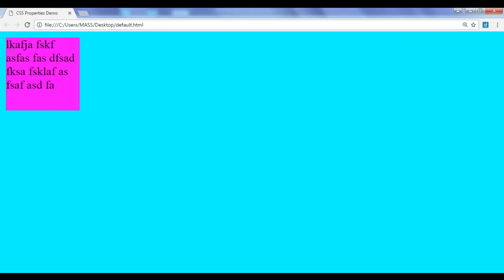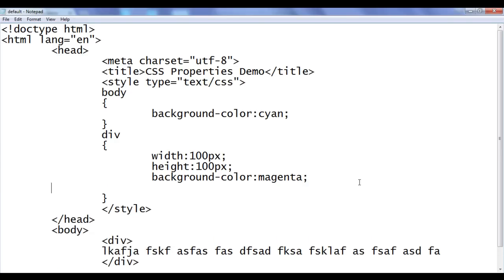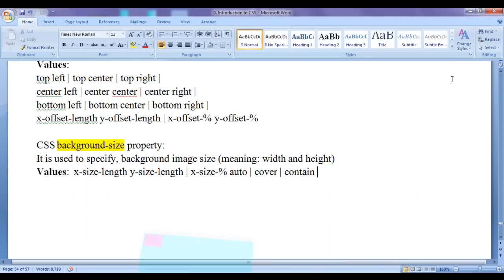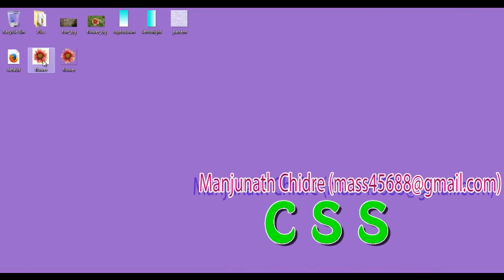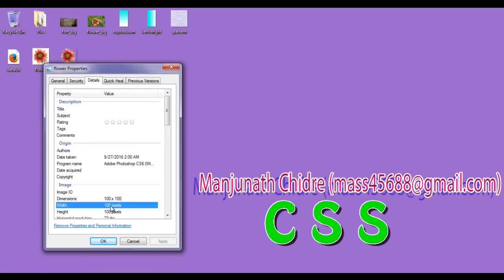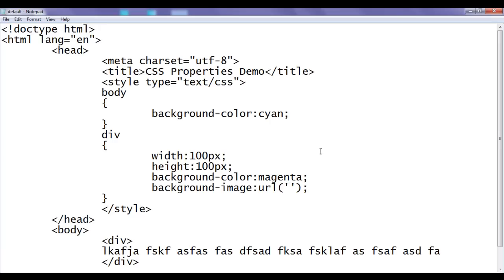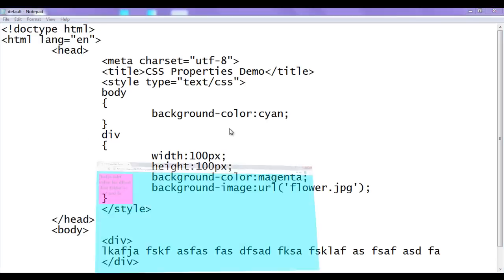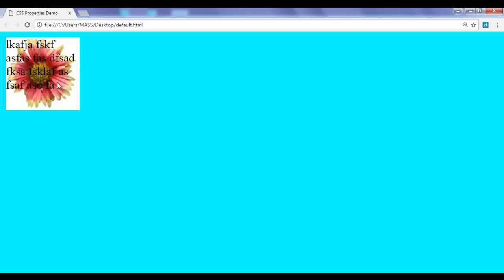Next I apply the background image to the div. To apply the background image, we use the background-image CSS property. I say background-image and use the url function with the image name. I have a flower.jpg image at the desktop. Right clicking its properties and details, you can see the image has the width 100 pixels, height 100 pixels. I go to notepad and pass flower.jpg to the url function. File, save, go to browser and refresh. You can see that the background image is applied to the div. As the div size and the image size are the same, the image has covered the entire div element.